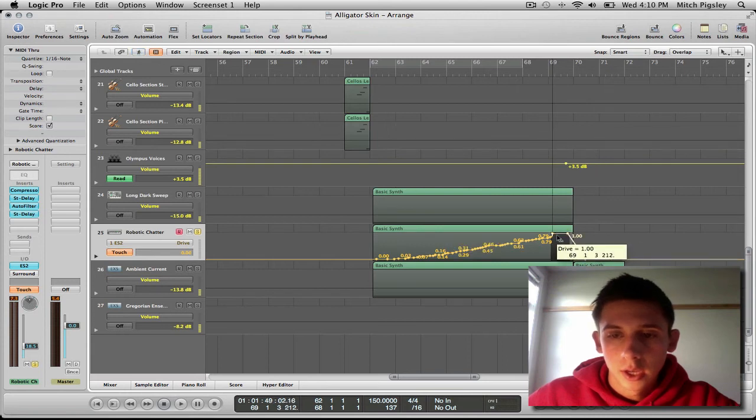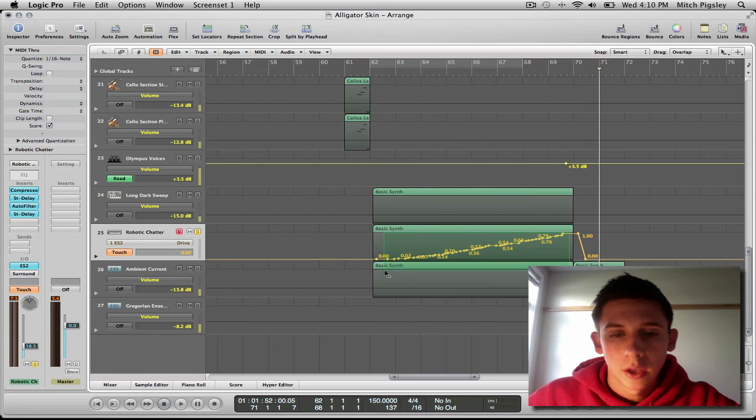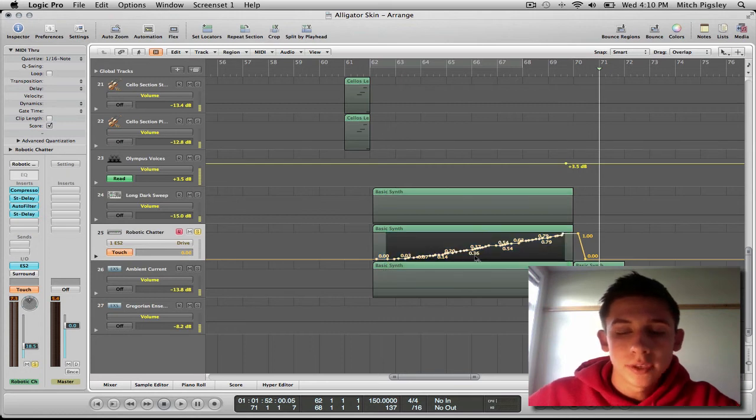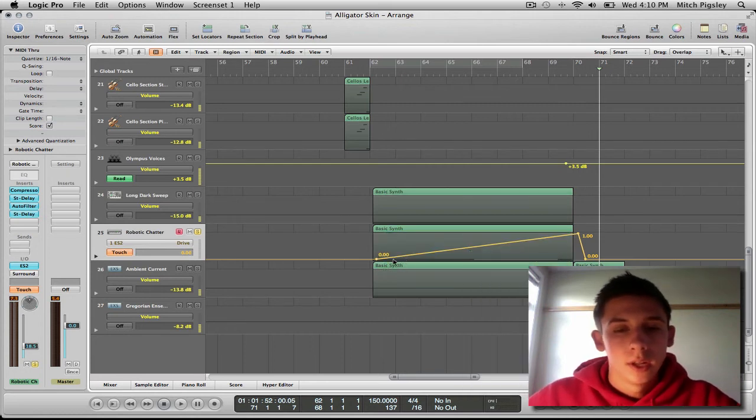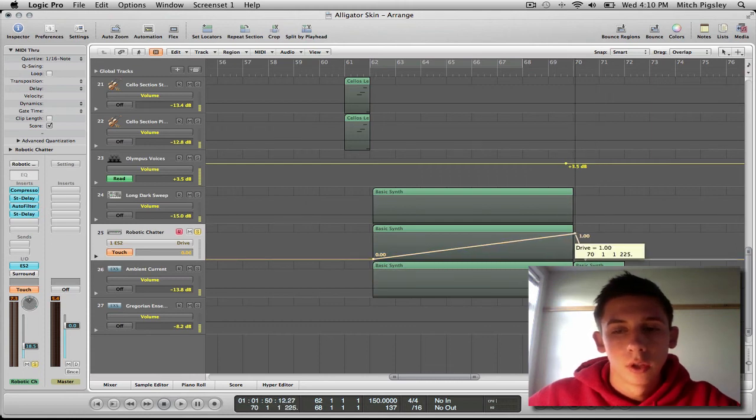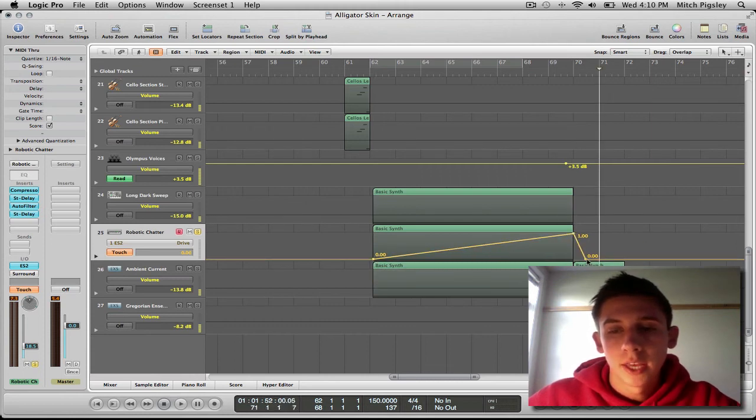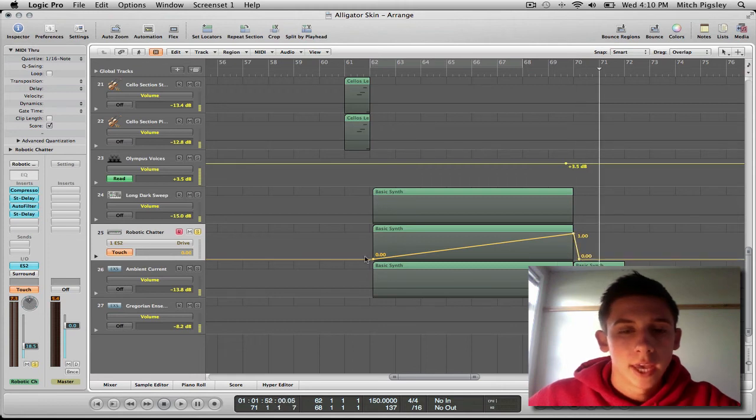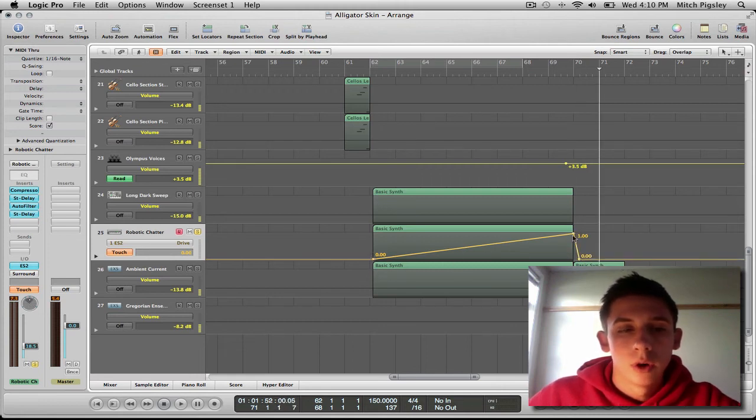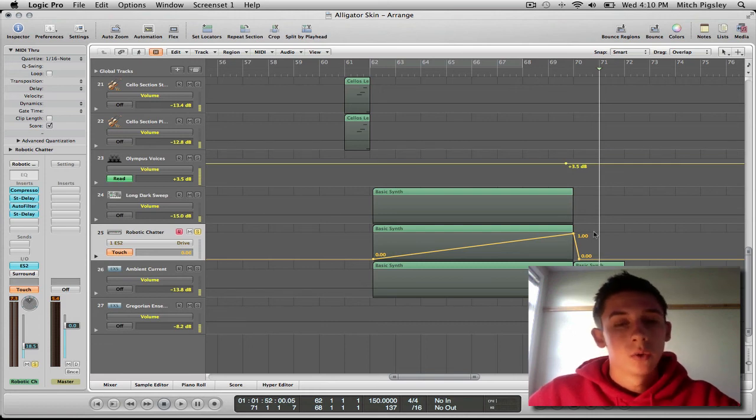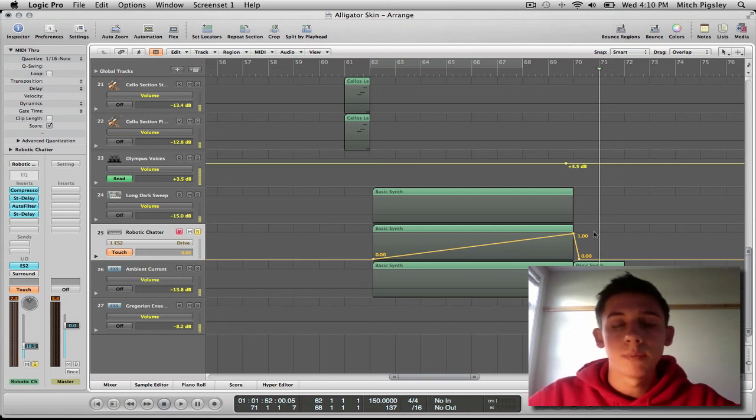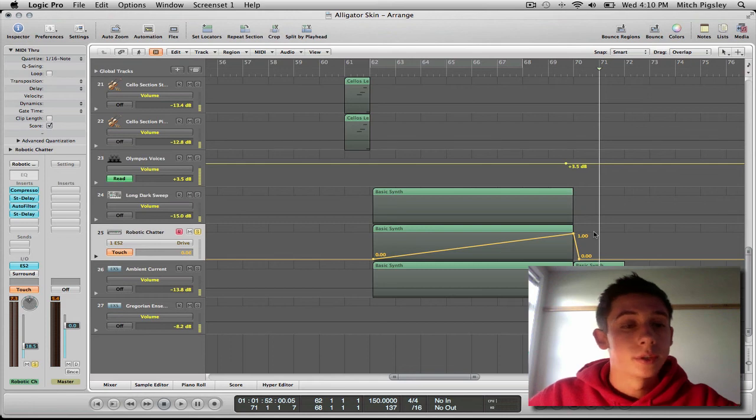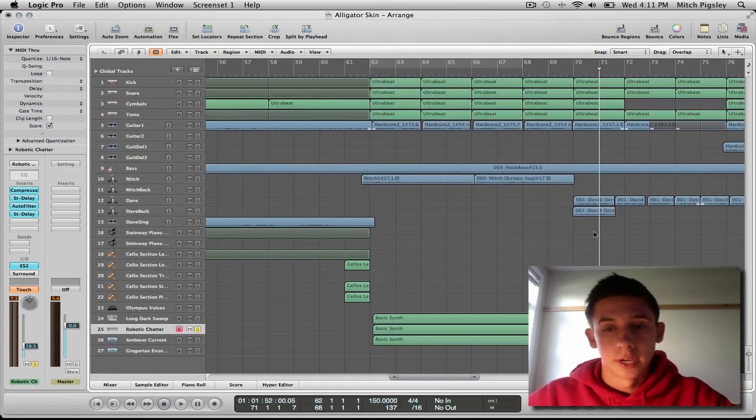And then I can possibly drag down and highlight all of the inner points and then press Delete. And then our end points we can move to the beginning and ending of that track. So we have a nice increase in drive from 0 to 1 over this period of time. And we can do that with any setting in any plugin. It's a beautiful thing and it will save you a lot of time.